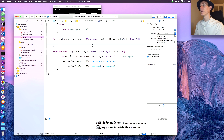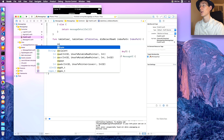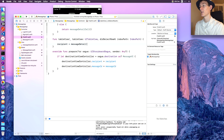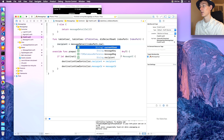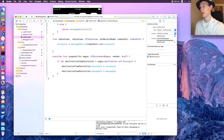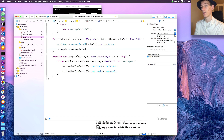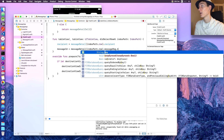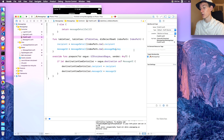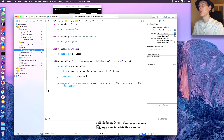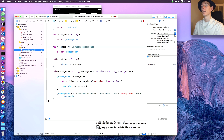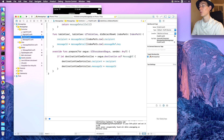In didSelectRow at indexPath, say 'recipient = messageDetail[indexPath.row].recipient' and 'messageID = messageDetail[indexPath.row].messageRef' — actually that's dot key. Oh, that's supposed to be 'ref' — I spelled that wrong, so we can change that. Save that and go to messageDetail to fix the misspelling of messageRef.